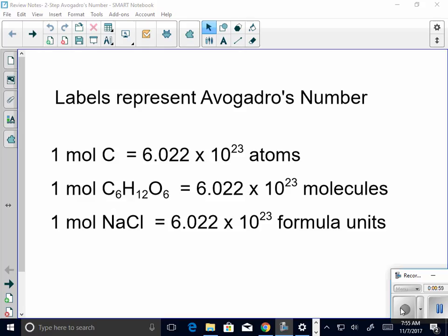Why would one be labeled a molecule? Ethan? It is covalently bonded, and it's just a plain atom when it is a single element. Excellent — just a review. So it doesn't matter; one mole is equal to Avogadro's number of particles, whether they are atoms, molecules, or formula units.